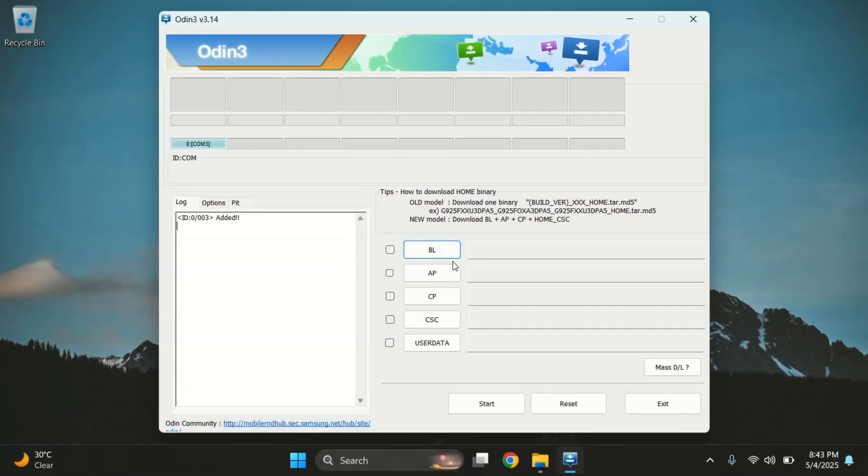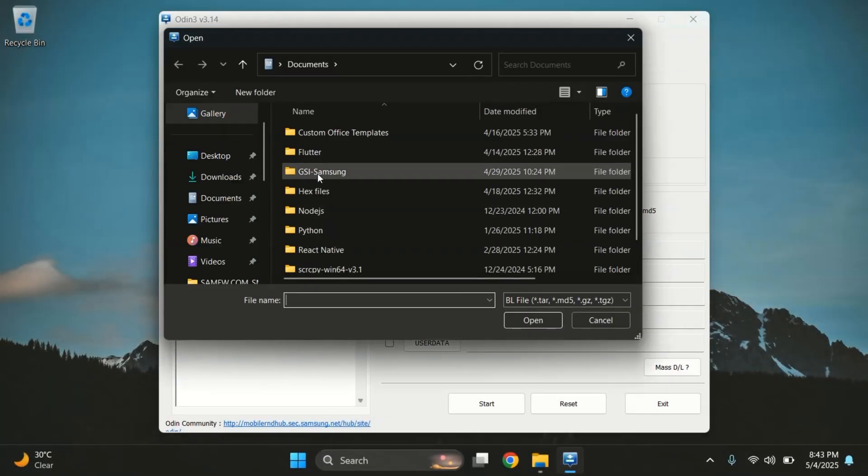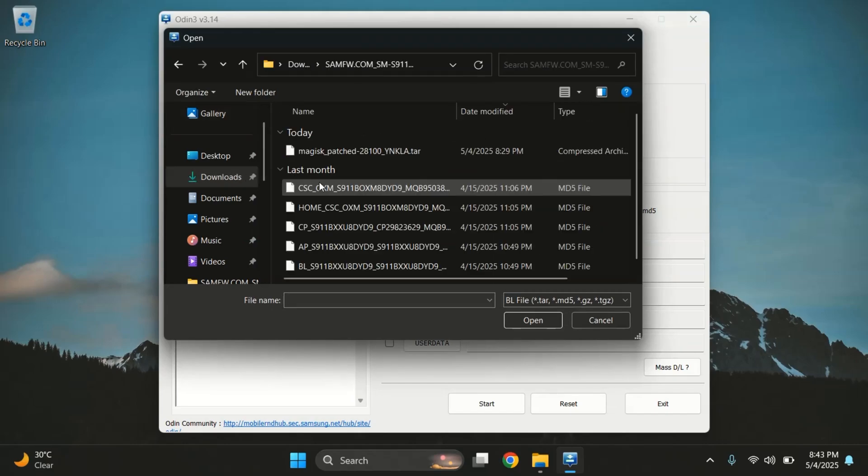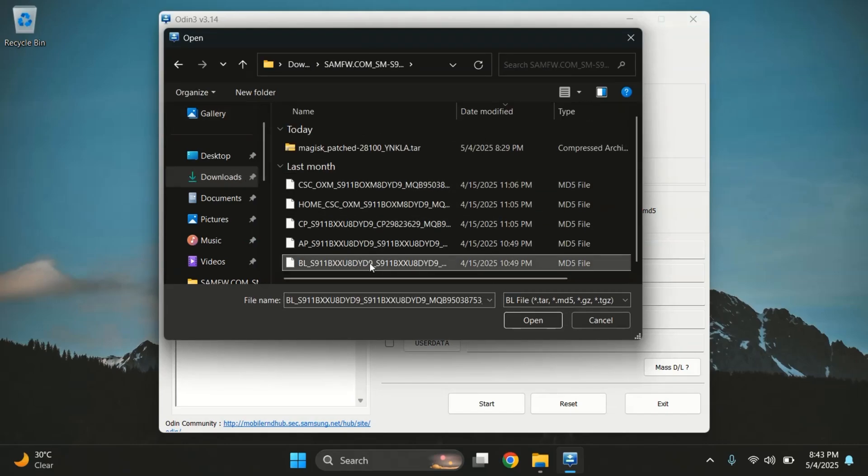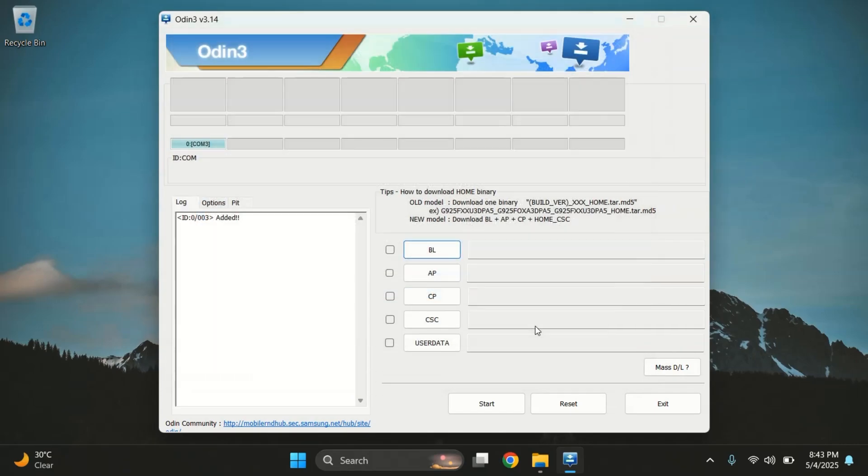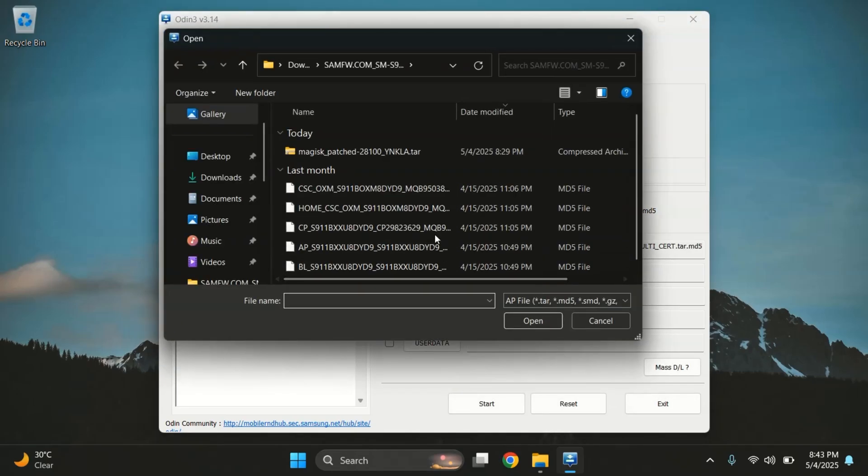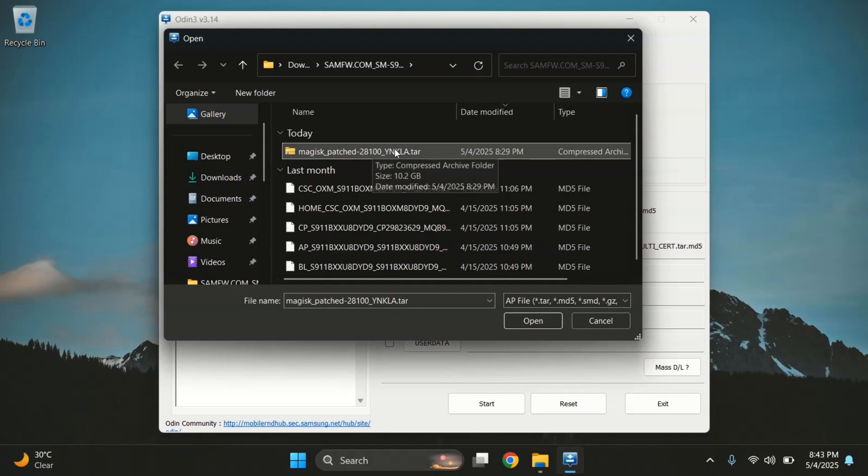Now, inside Odin, follow these steps carefully. First, click on the BL button and select the BL file from the firmware folder. Next, click on the AP button and this time select the Magisk patched file, the one we just created.